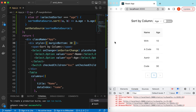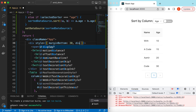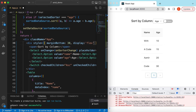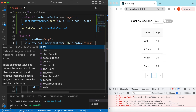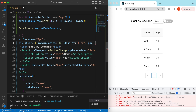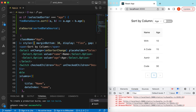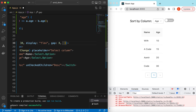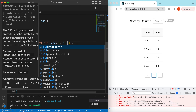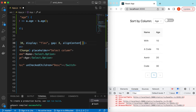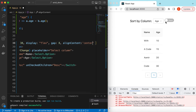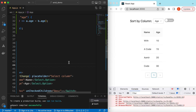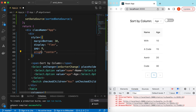Let's add a little more styling. We can say display flex with a gap of 8 pixels, and align items center so that everything is center-aligned. Save it — there you go.